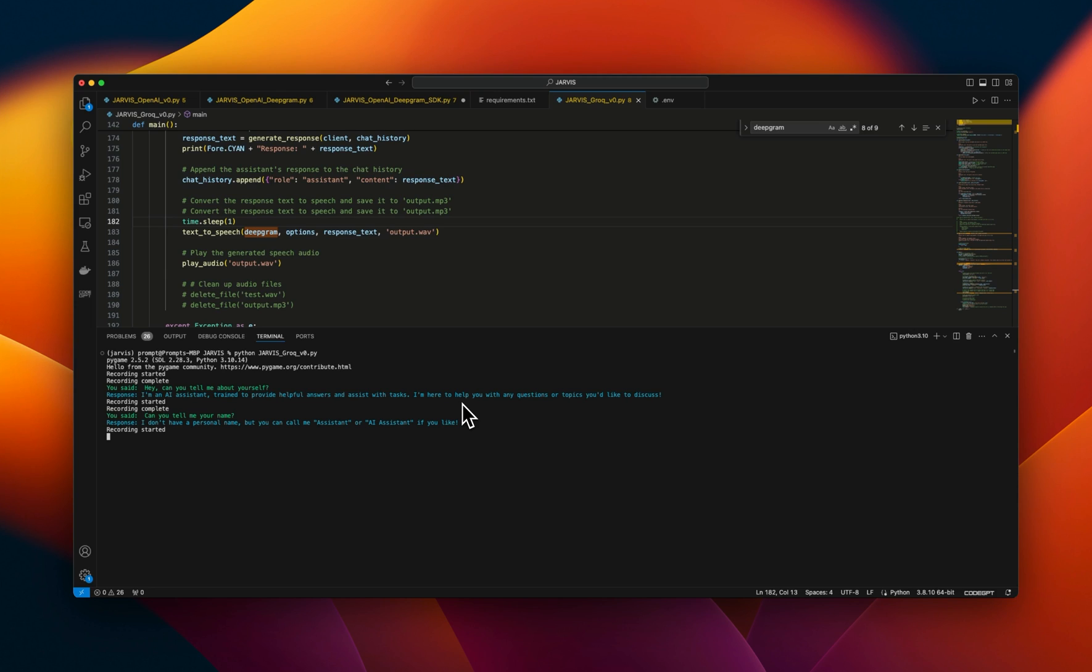Can you pick a name for yourself? How about Ada? It's a nod to Ada Lovelace, often considered the world's first computer programmer.